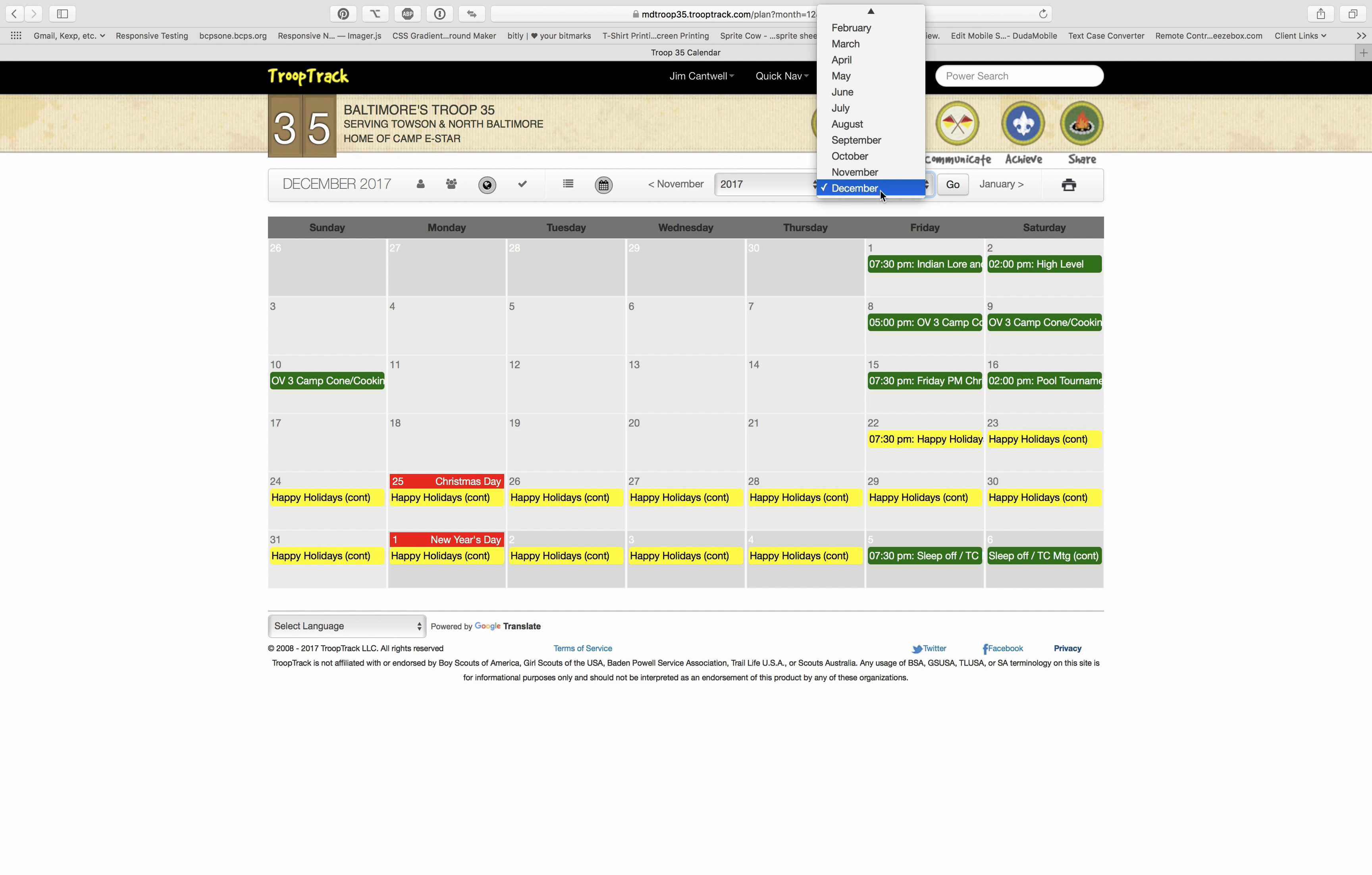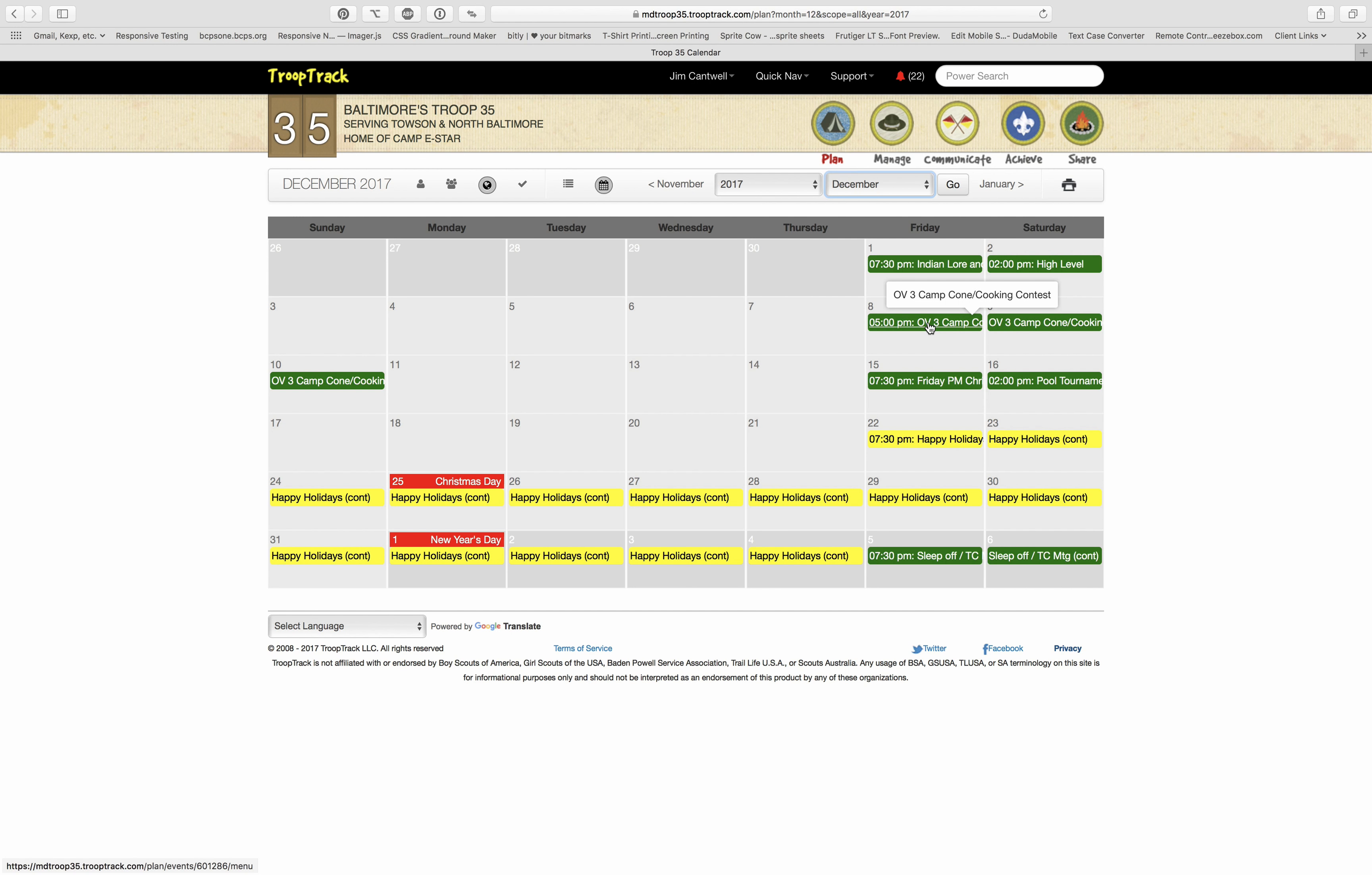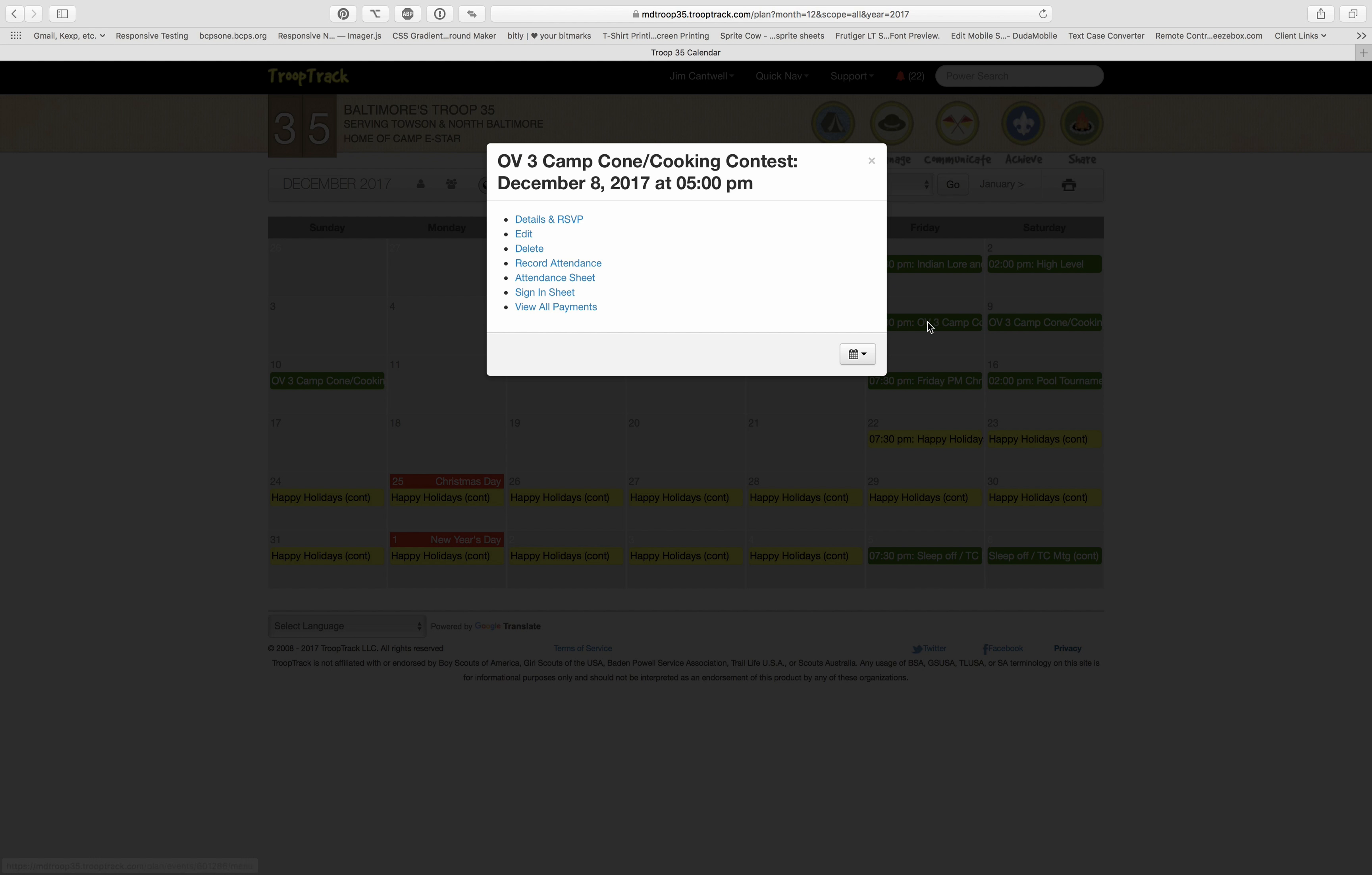Easy enough, or you can choose your year in this pulldown and your month in this pulldown. You can print the display here, but as you can see, a lot of this stuff is kind of cut off, so that's not particularly useful.